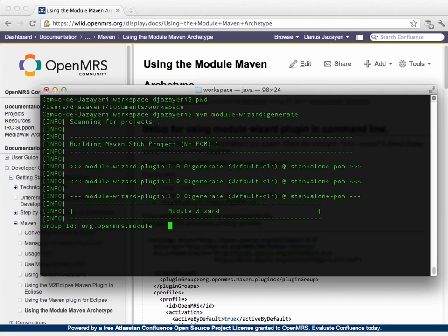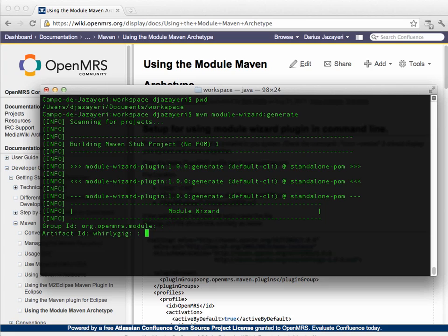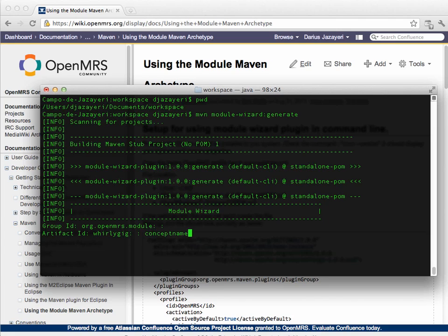So, now I need to put in the details of the module I want. First off, what is the group ID, effectively the package we want the module to be in, and I'm going to leave this as the default, and you pretty much always want to unless you're making some proprietary module that shouldn't be under the org.openmrs space. Artifact ID is the ID of your module. It should be all lowercase, no spaces, and it should not include the word module in it. So, in this case, I'm going to go with concept name.